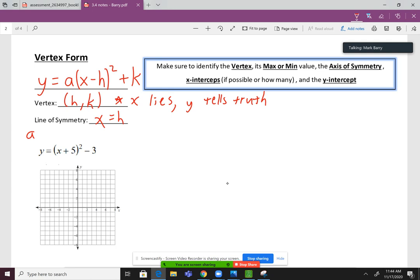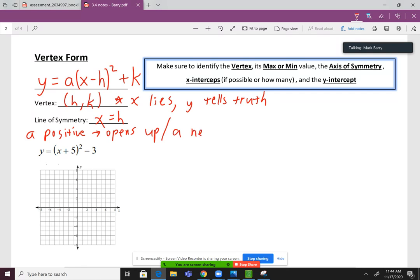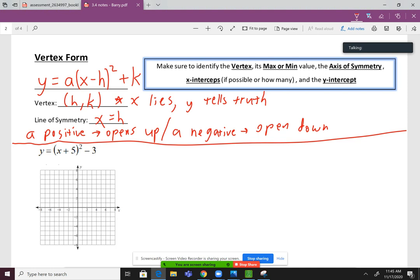One more thing to add: if a is positive, it opens up. And if a is negative, it's going to open down. So let's take a look at number one, and we're going to identify all this stuff and then go ahead and draw our graph.